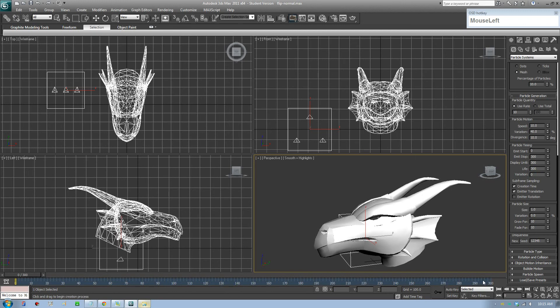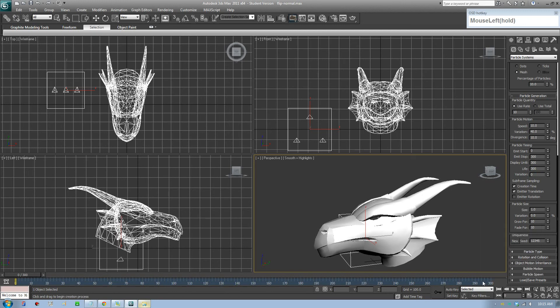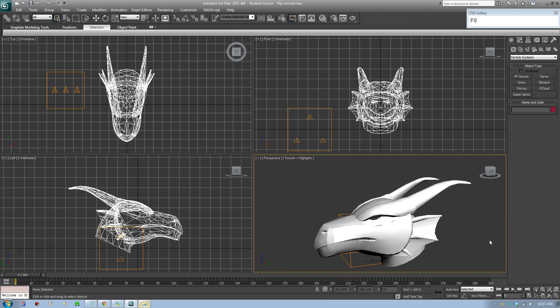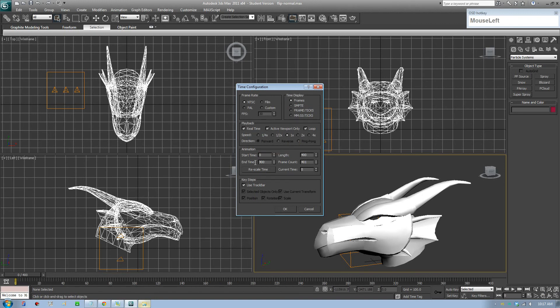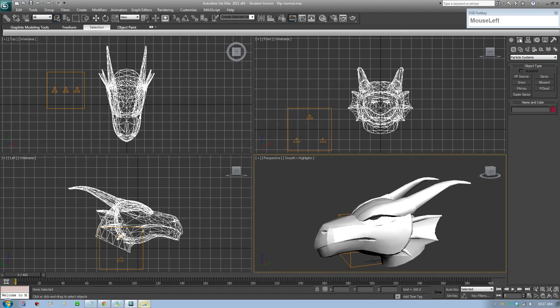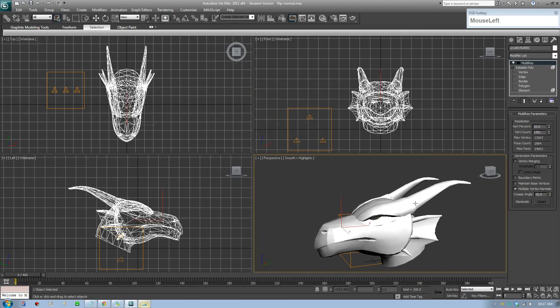To change the number of frames in our animation, we can go to play here and right-click on it and change how long you want your animation to be. I'll actually make this about 400 and 400 length, click OK. Go back to your modifier, click on your model.